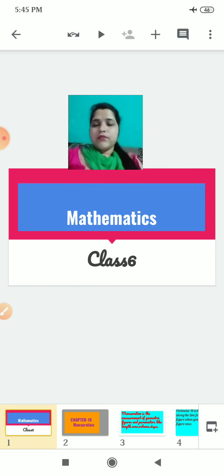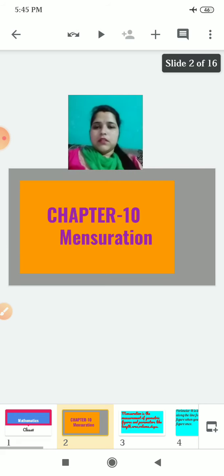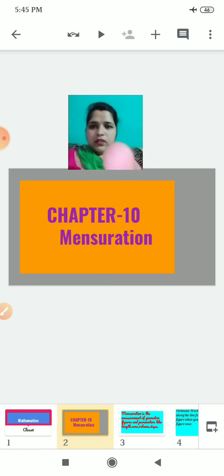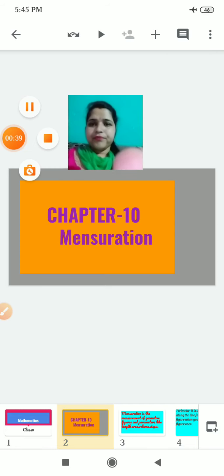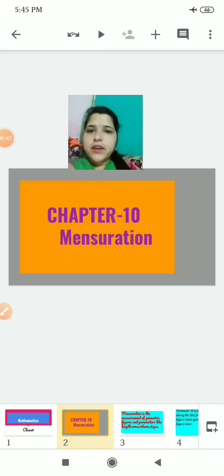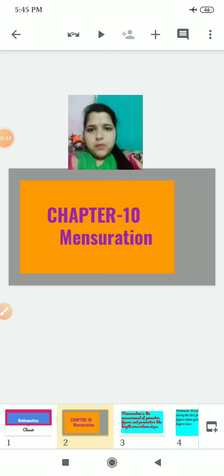As you all know, last time we started Chapter 10, that is Mensuration. Today again I am here with the same chapter.